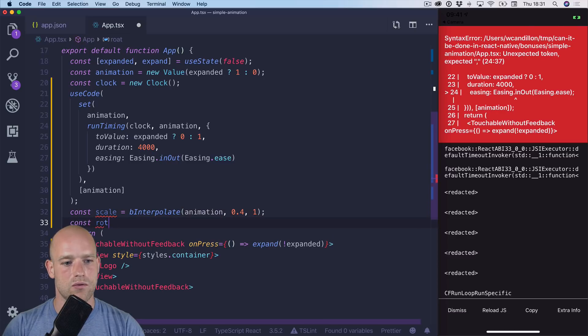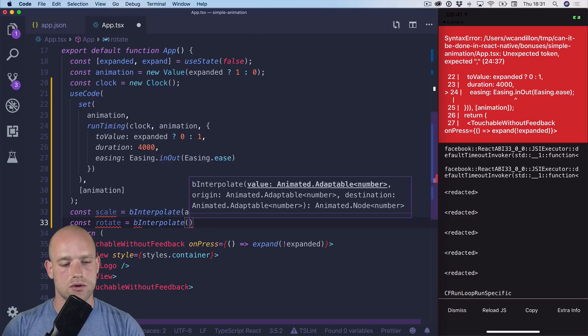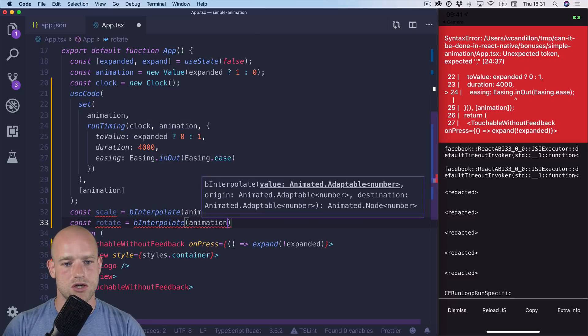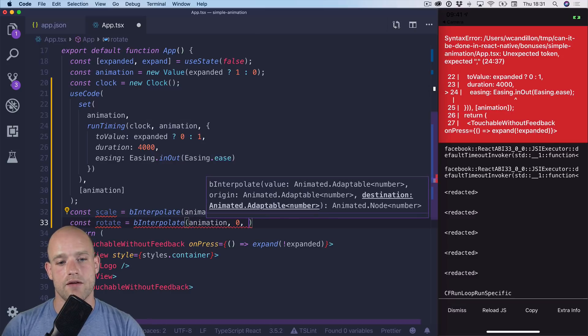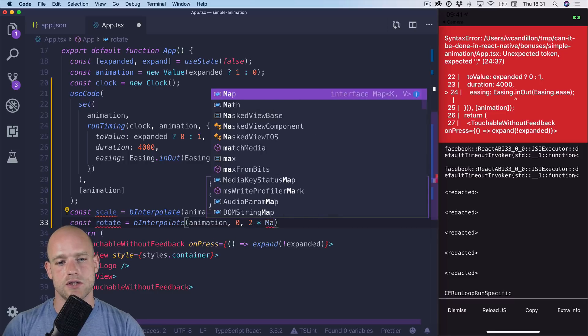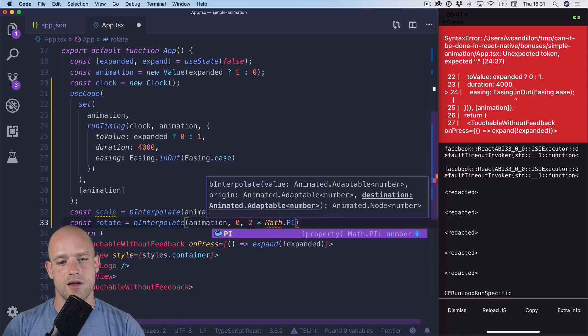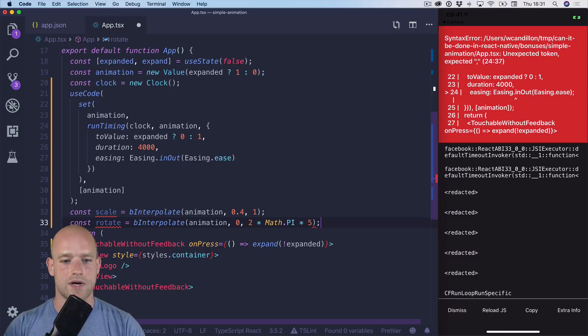And for rotate, we go, so on animation, we go from 0 to, let's say, 5 complete rotations. So 1 complete rotation is math pi times 2. Let's say we do 5.